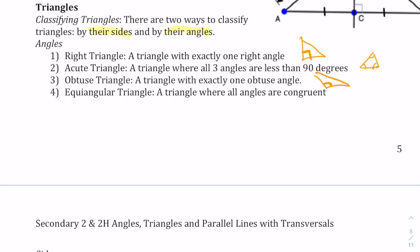And then we have an equiangular triangle. 'Equi' meaning equal, 'angular' meaning angle, where all the angles are the same. In a minute we'll talk about how an equiangular triangle also means that it's an equilateral triangle.